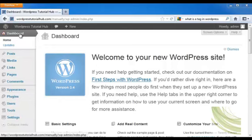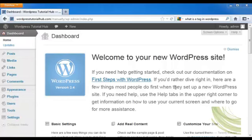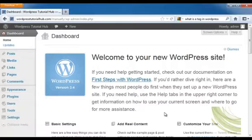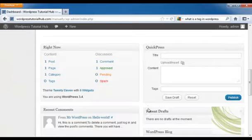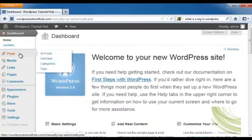Right now, I'm at my dashboard for WordPress Tutorial Hub. This shows you some information about your basic settings, add real content, customize your site, and so on. But let's go ahead and jump right in with making a post, which is going to lead us to all the other things that we can need and use in WordPress.